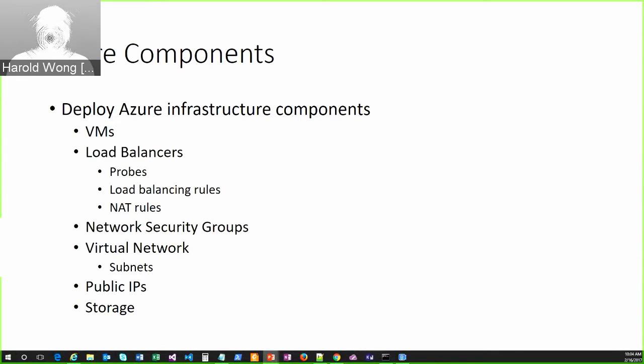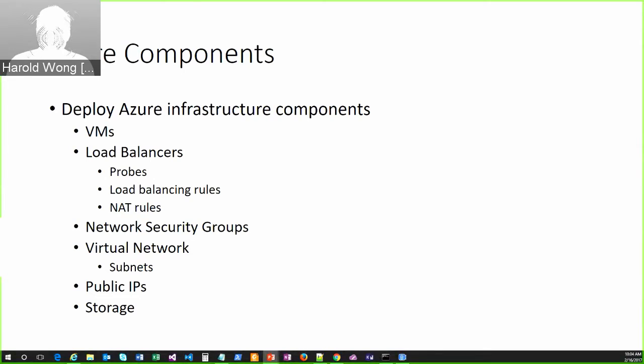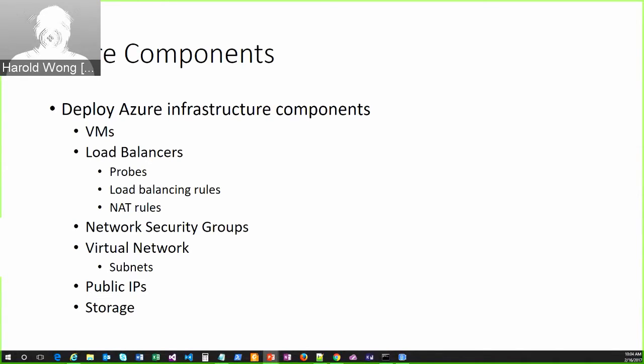So, that might be three, it might be 30, it might be, you know, 100 VMs, all depending on the size of the cluster you want to deploy. With those VMs, you're going to need to deploy, you know, network interface cards and so forth as well.